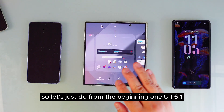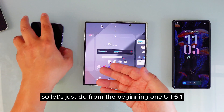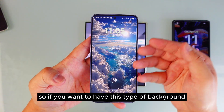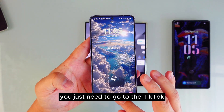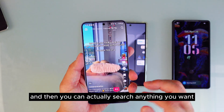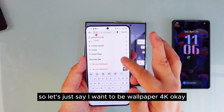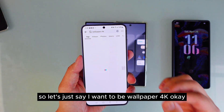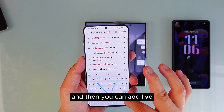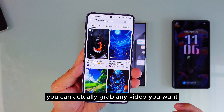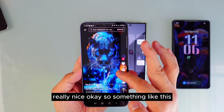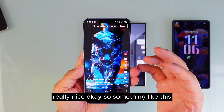Let's start from the beginning with One UI 6.1. If you want to have this type of background, you just need to go to TikTok and search anything you want — let's say wallpaper 4K. You can add 'live' to the search. You can grab any video you want; some of them look really, really nice. Something like this.